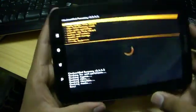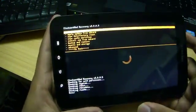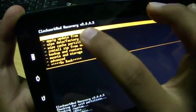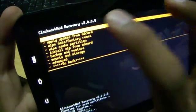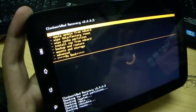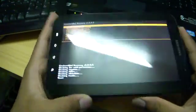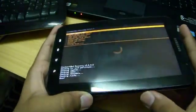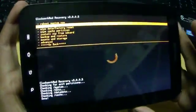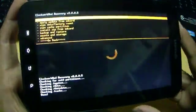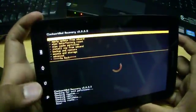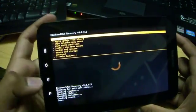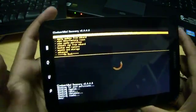I will show you how to use recovery mode. I have version 3.0.0.5. So I'm using your volume rocker keys to scroll down like this. To select any option from this menu just press the home key. To go back just press the back key.